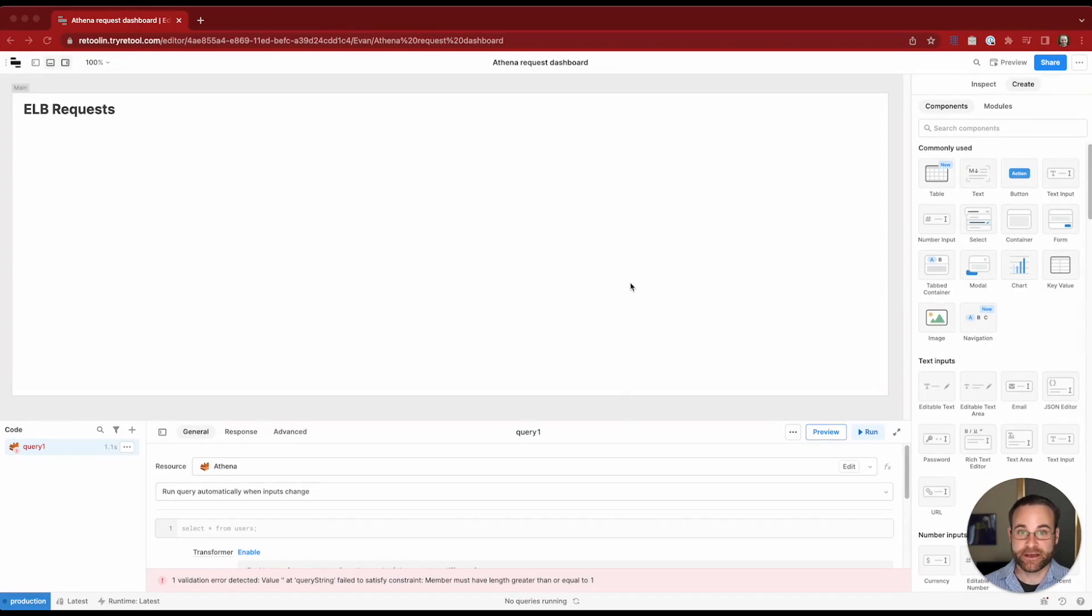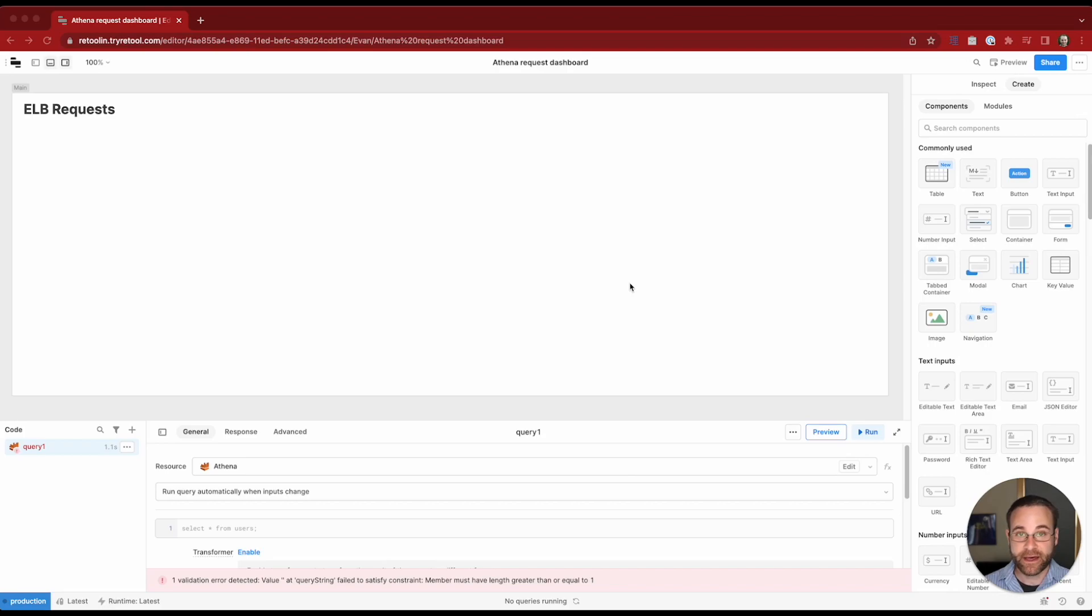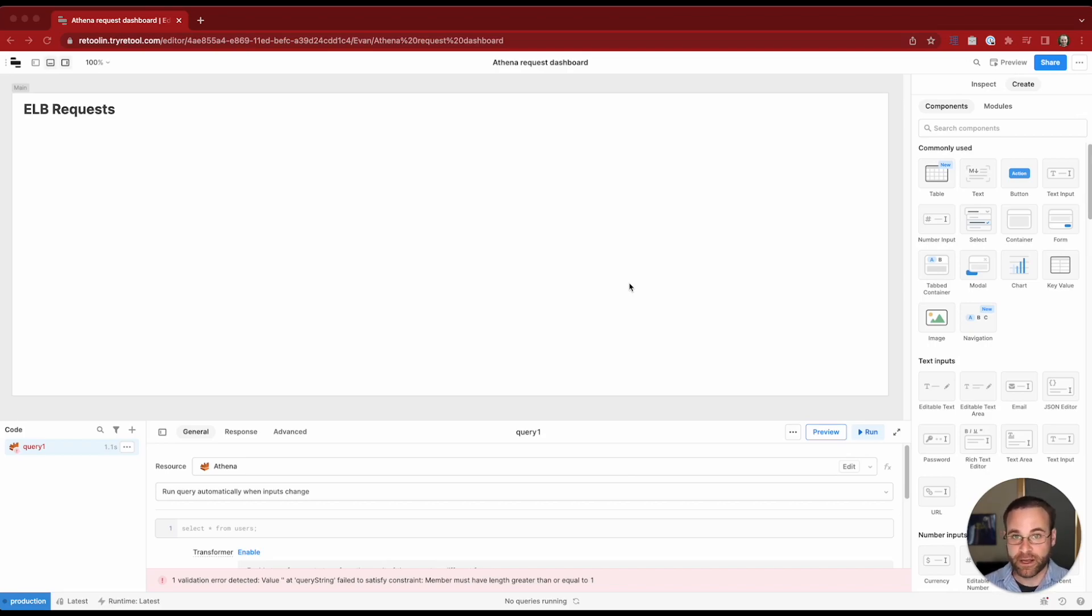Amazon Athena is a serverless query application that allows you to process large amounts of data to get information about things as diverse as log files, other database records that might be sitting in a data warehouse.